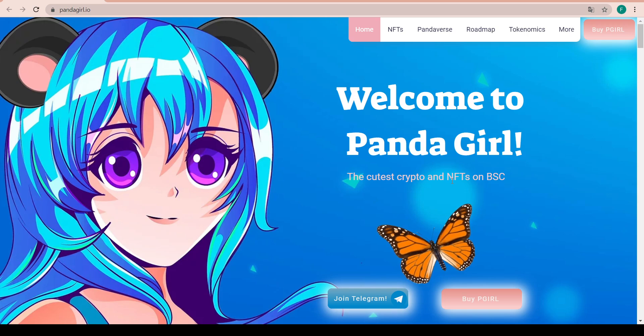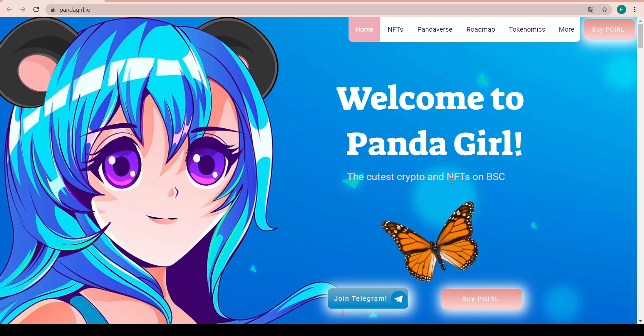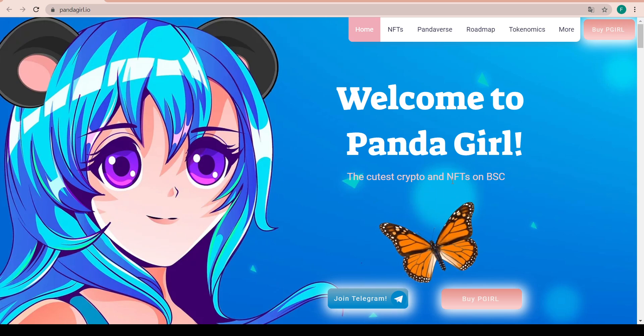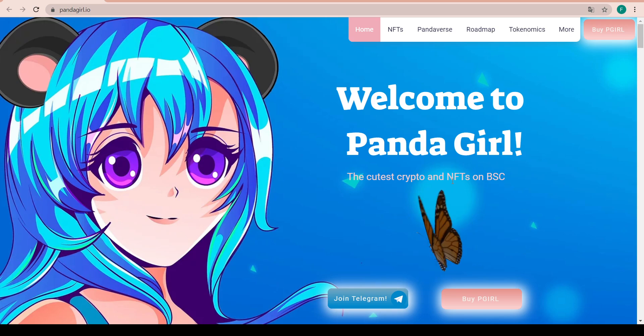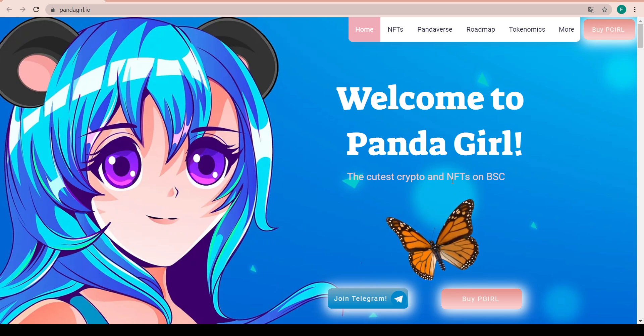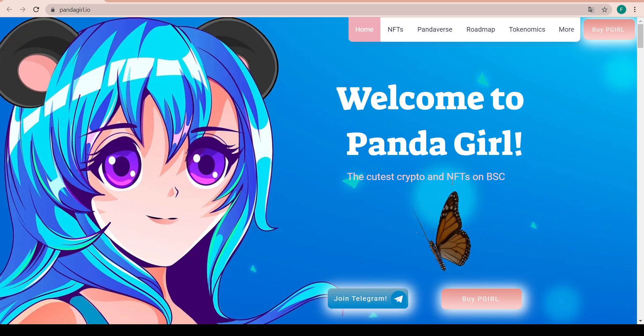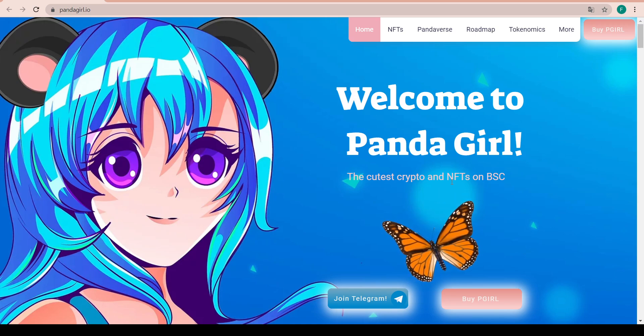Later in the ecosystem, Panda Girl will release a play-to-earn game where users can play games, earn P Girl tokens, and bet them on other users as well.